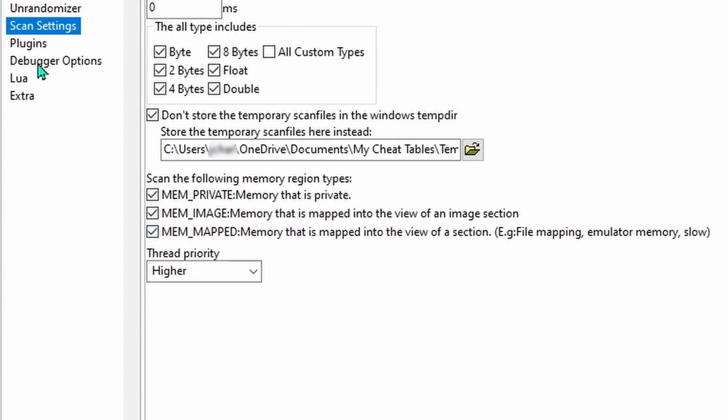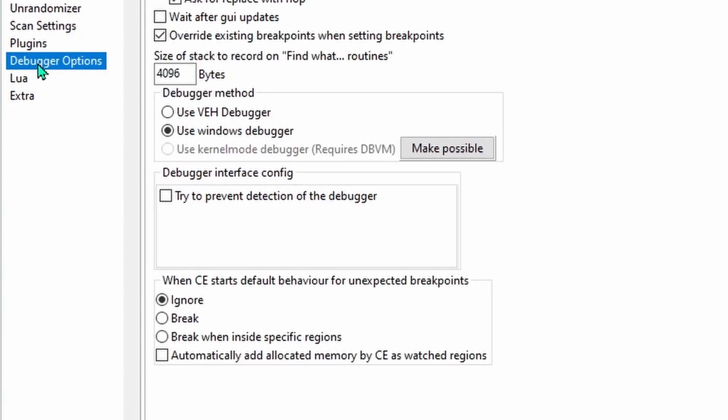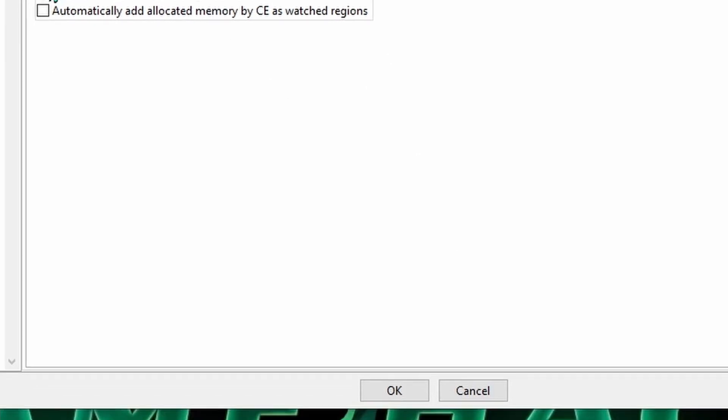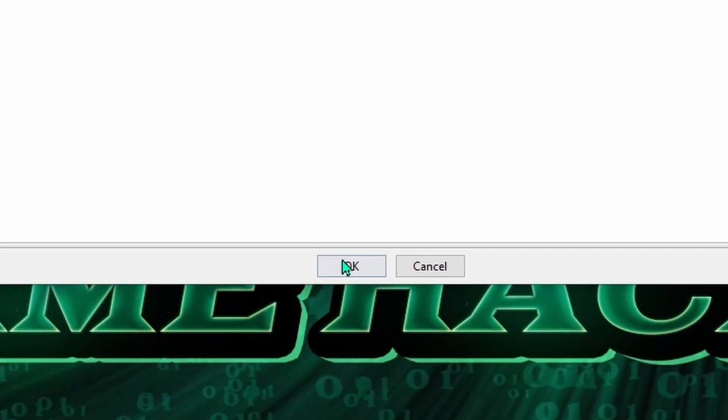And alright, for the last change, head to Debugger Options, and under Debugger Method, change it to use the VEH Debugger, which I find works the best for most games. Now we just need to click OK at the bottom to save the changes we made, and we're done.